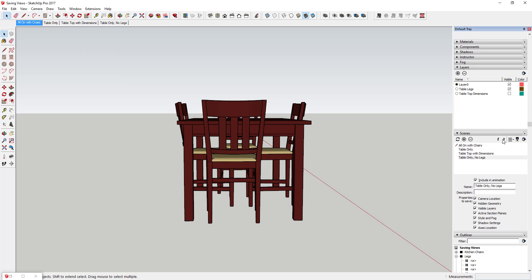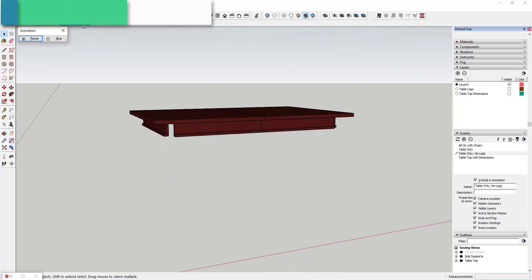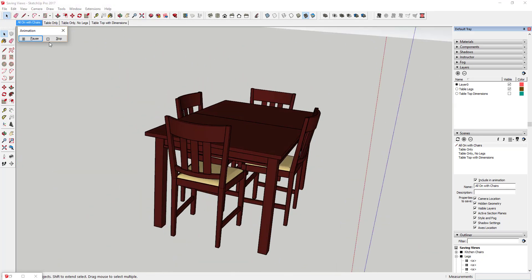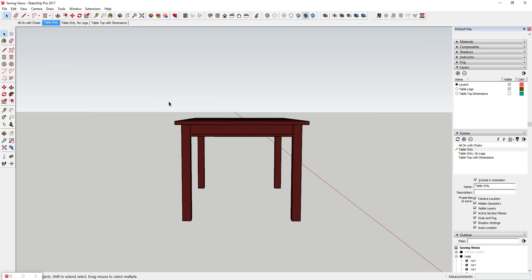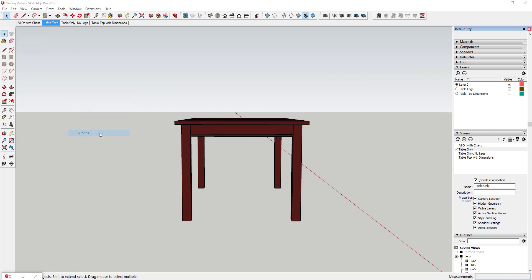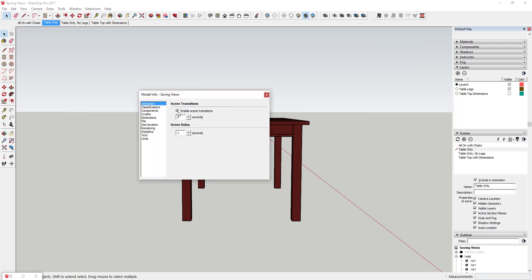The last thing I'll touch on briefly is creating animations. I've got more detailed tutorials on this, but basically if you go to View, Animation, and click Play, SketchUp will create an animation that cycles between your different views. You can set different views on and off, and use this to create an actual fly-through animation. You can also go to View, Animation, Settings to adjust how quickly it cycles between scenes. If you check the transition box, it will animate the transition between scenes, and you can set how long those transitions are as well as the delay between them.